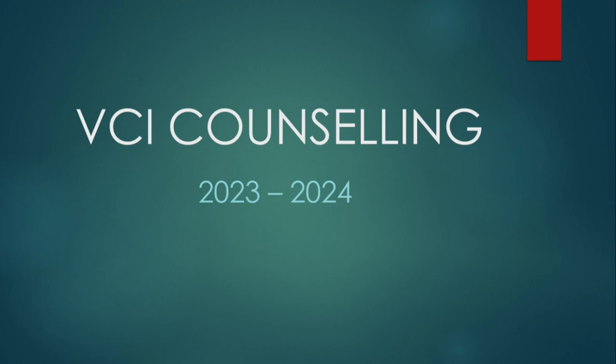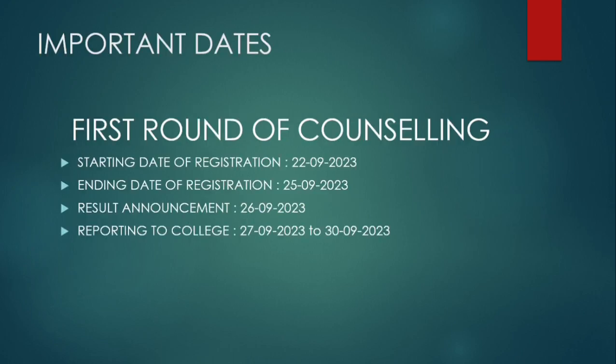Let's talk about the important dates for the counseling. For the first round of counseling, the starting date of registration is 22nd September and the ending date is 25th September. The result will be announced on 26th September and you have to report to the college between 27th to 30th September.